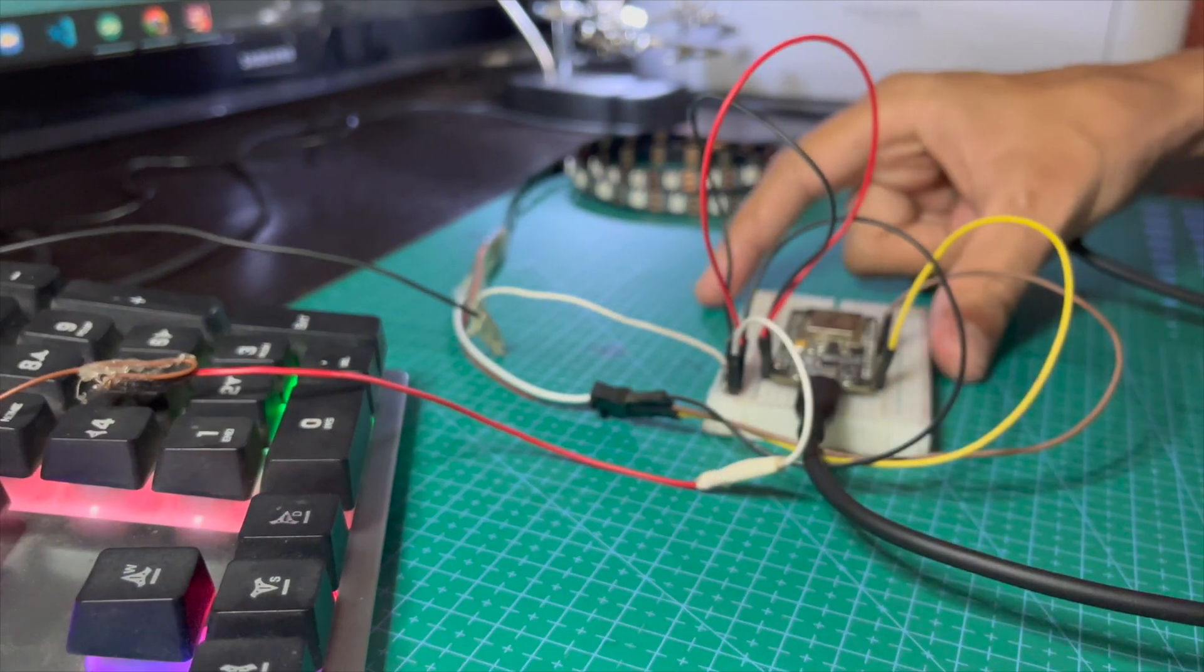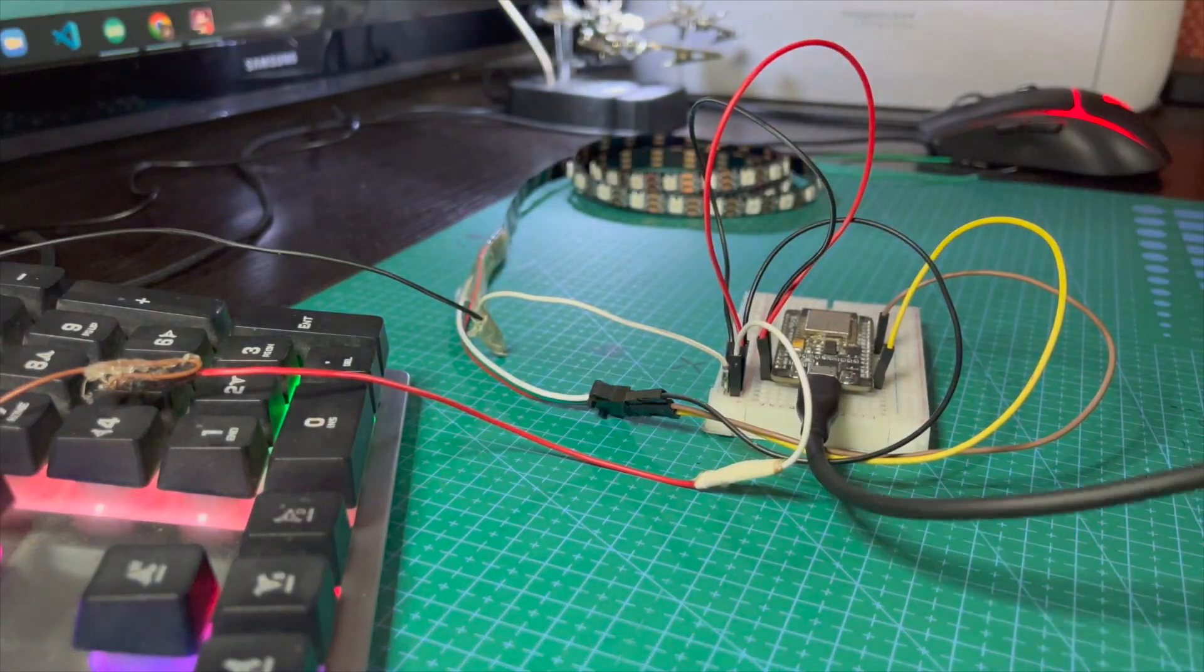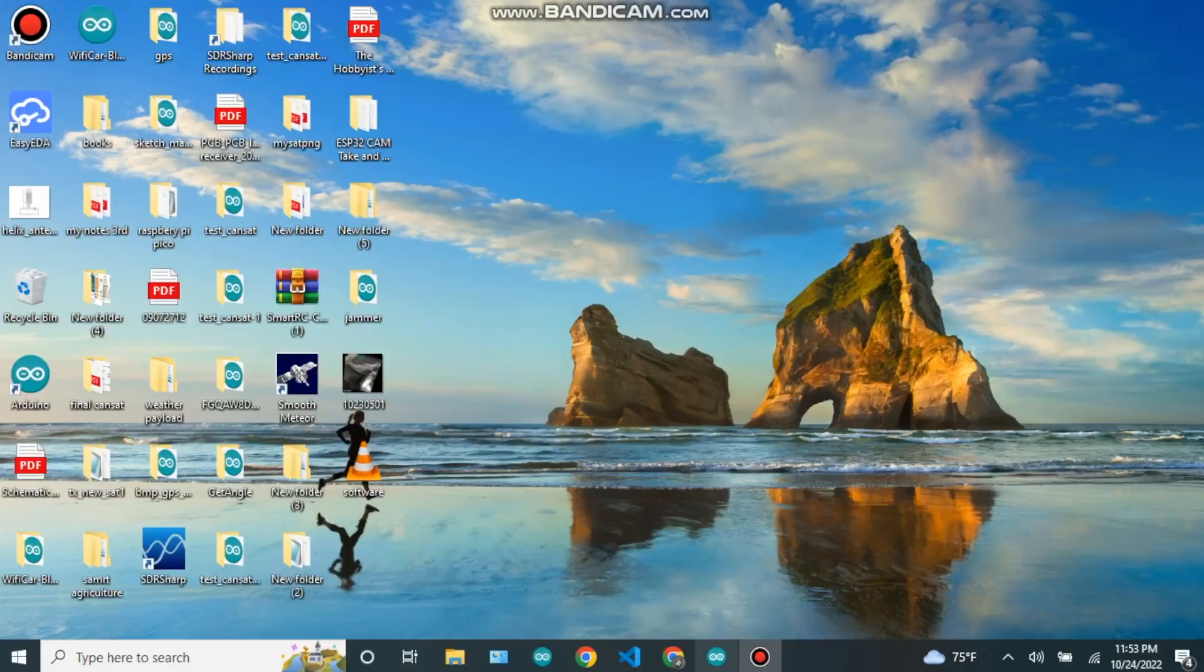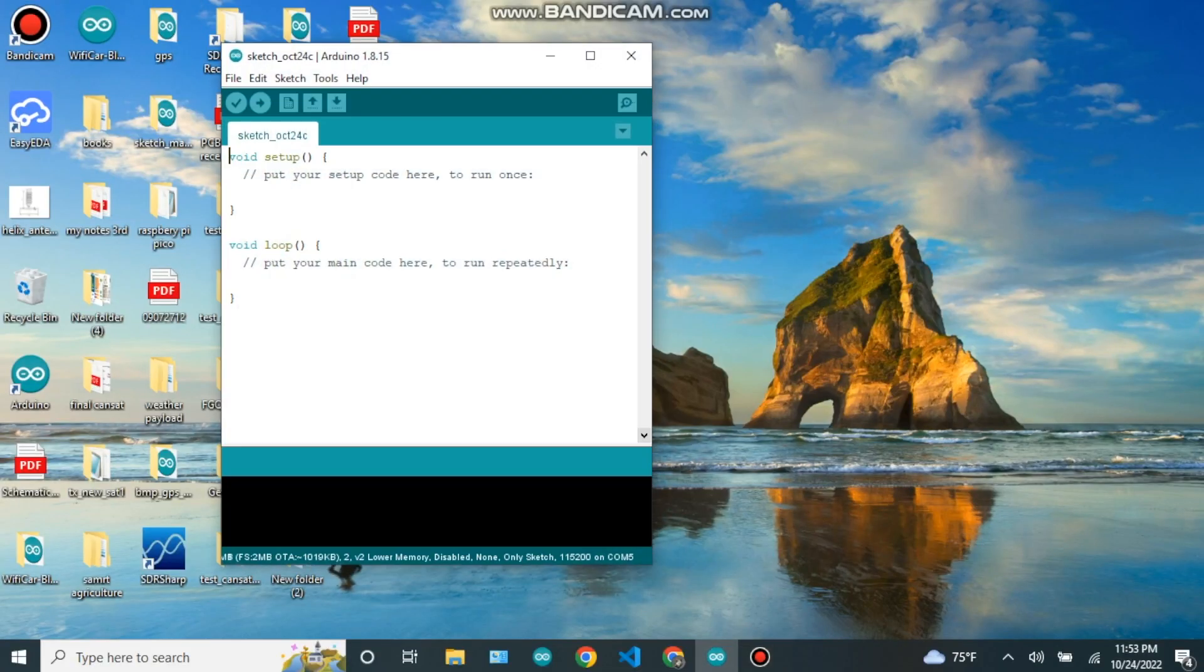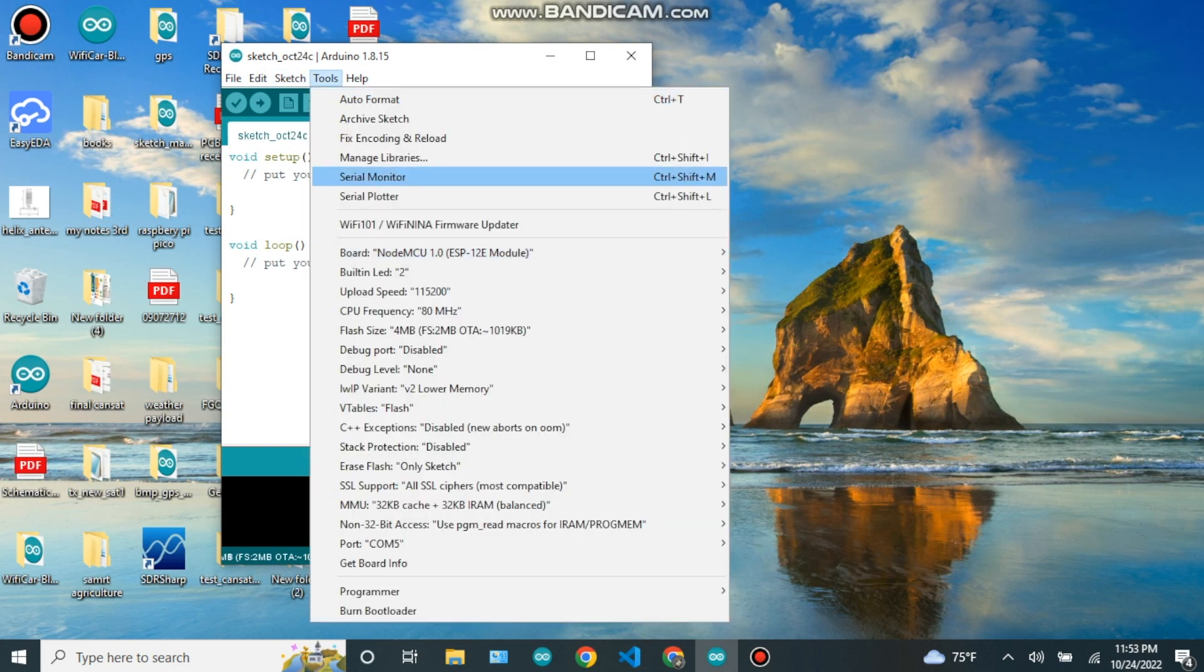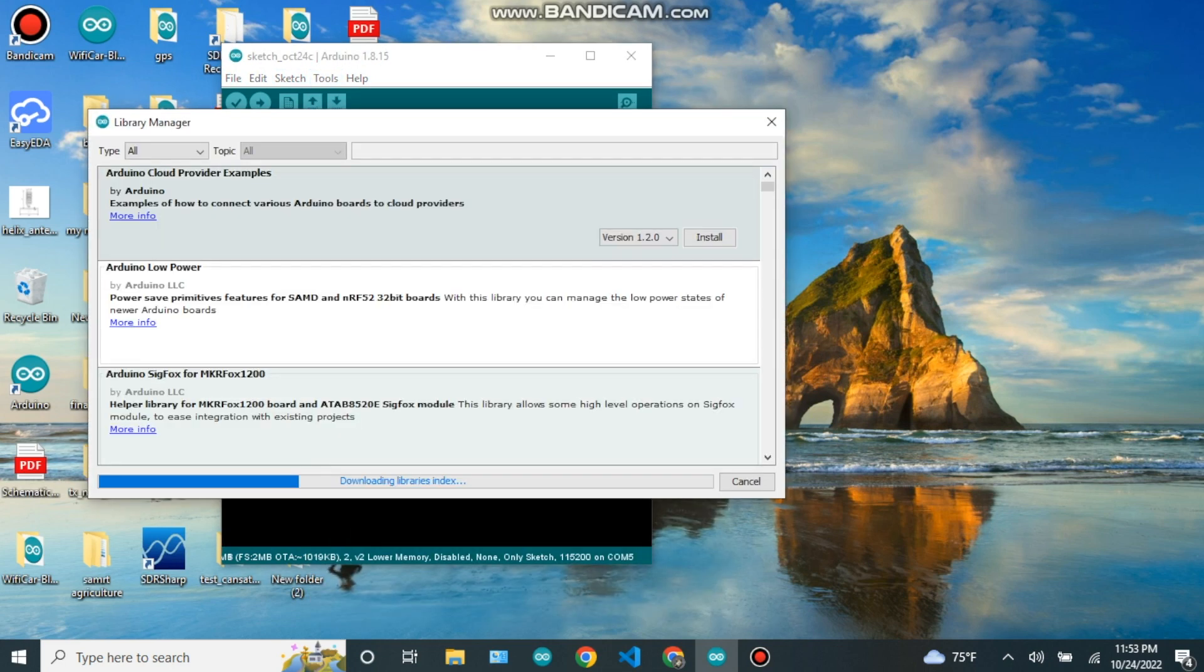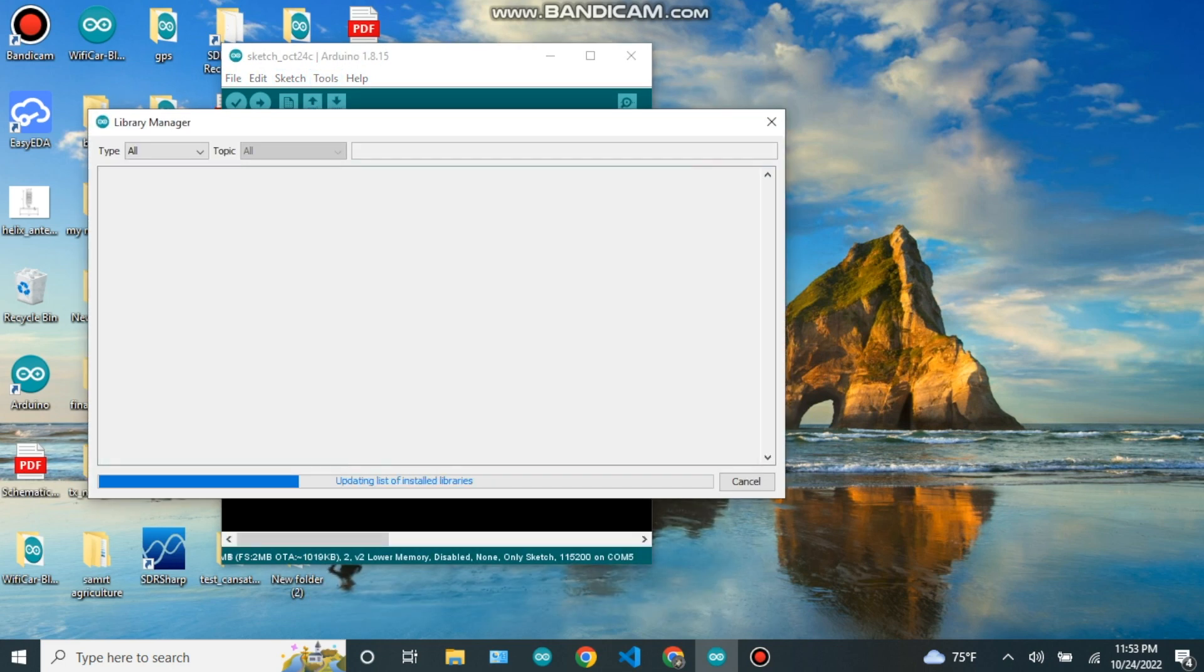After all the connections are done, now let's do the coding part. Here we have to install WS2812FX library. After the library is installed...